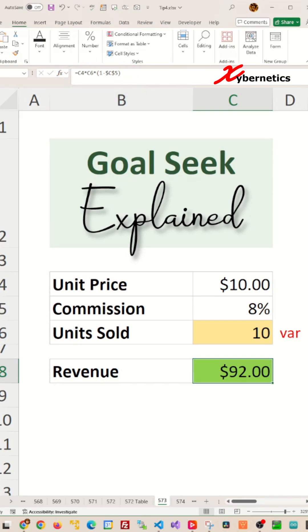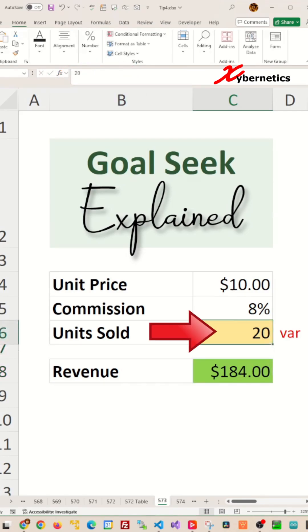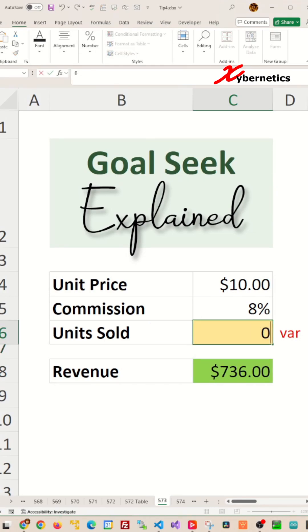You could use a trial-and-error approach by adjusting the units sold to see how it affects the revenue. However, the more efficient way would be to use Excel's Goal Seek tool. Here's how you do it.